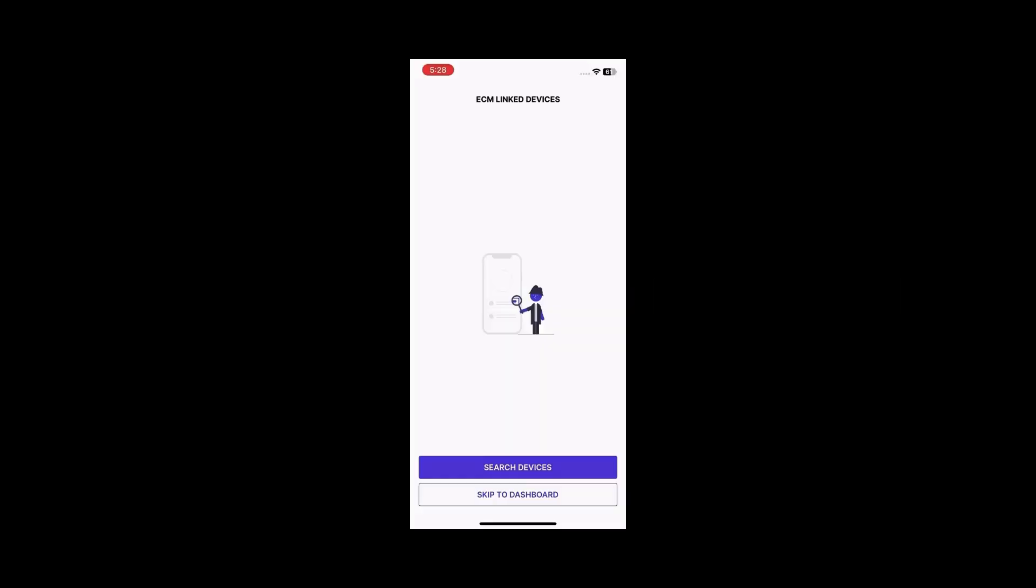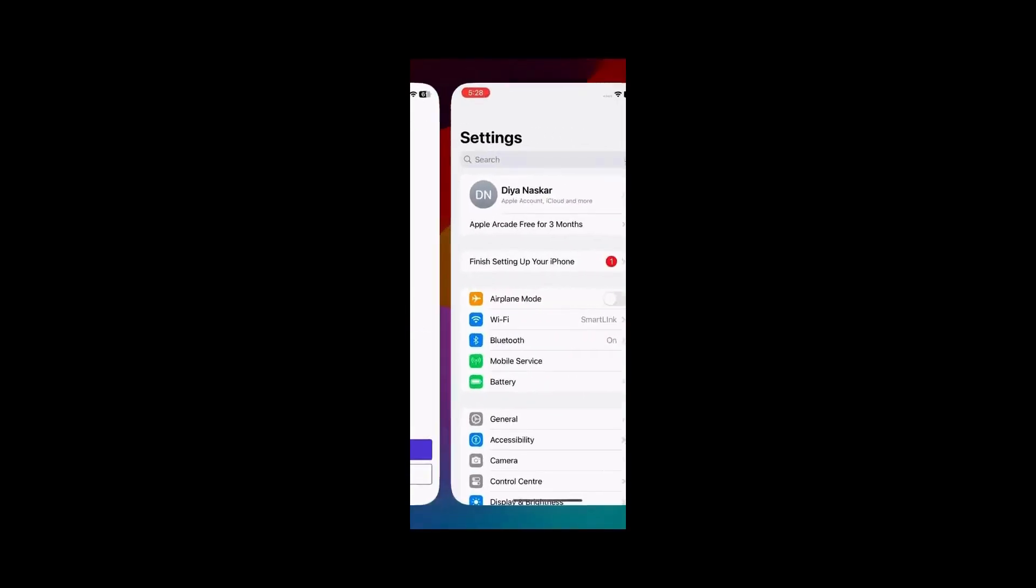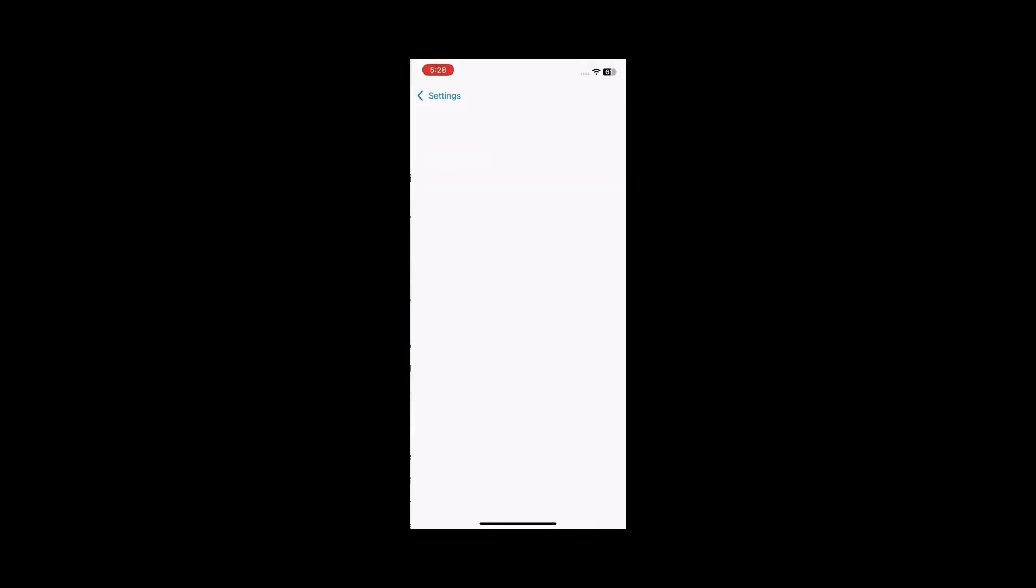How to enable Bluetooth permission if it was denied. On the ECM Linked Devices page, click Search Devices. If Bluetooth permission was previously denied, the app will prompt you to open the settings and enable Bluetooth permission. Go to the settings,